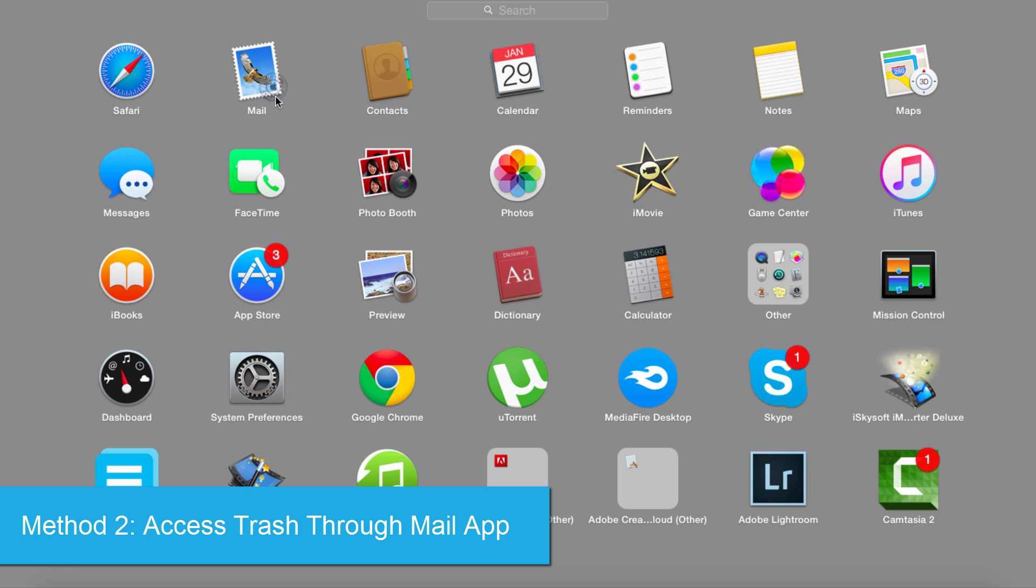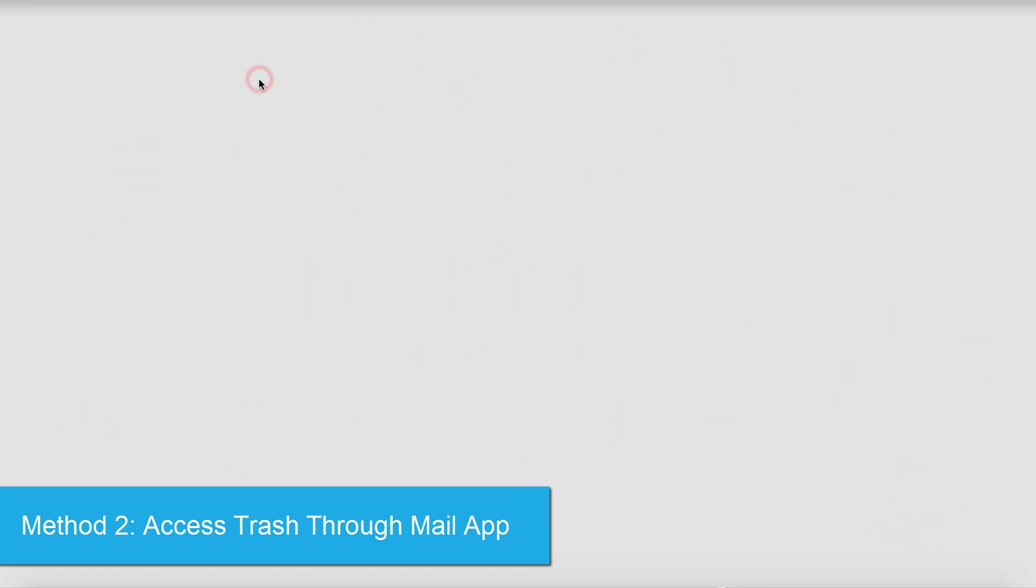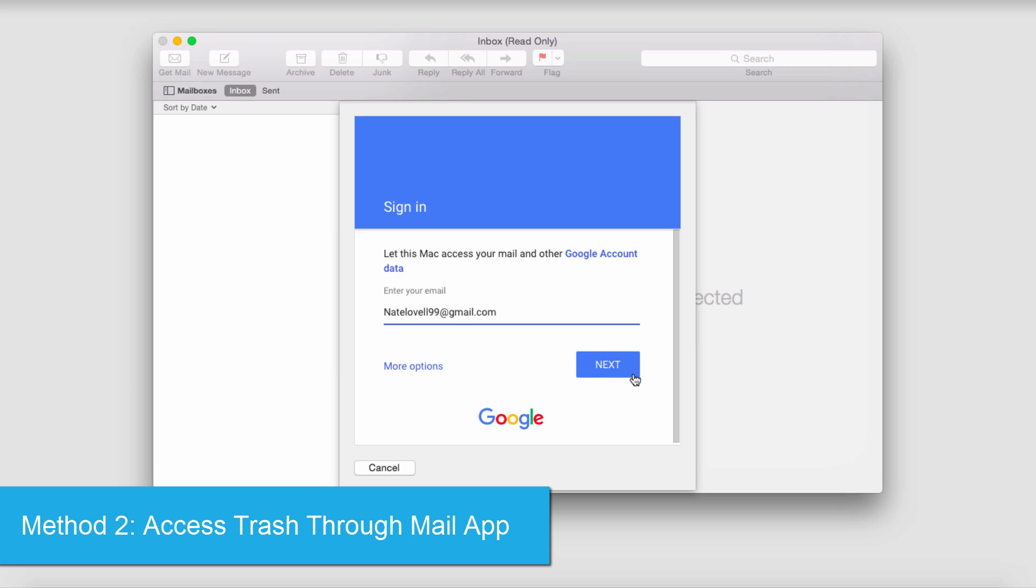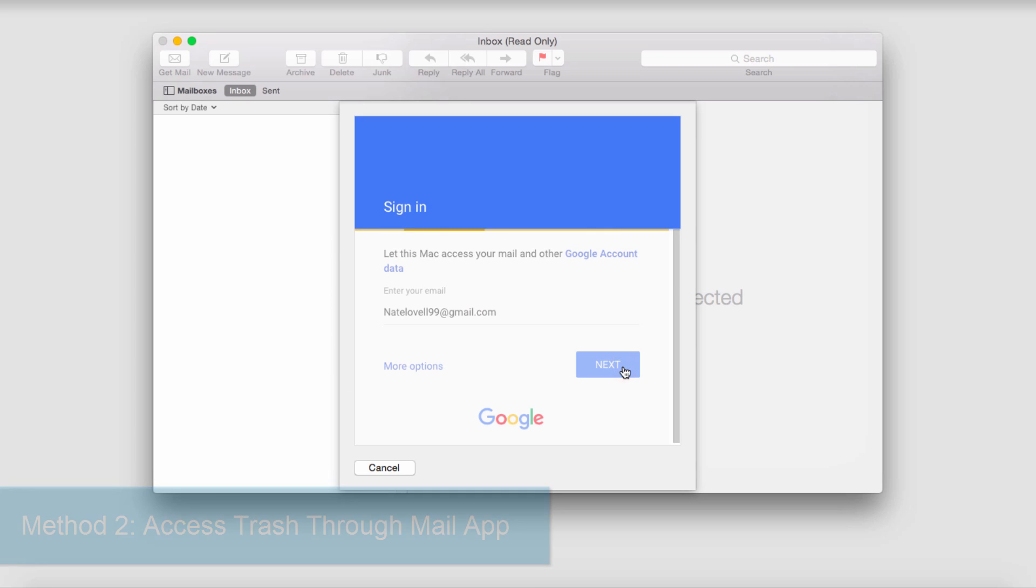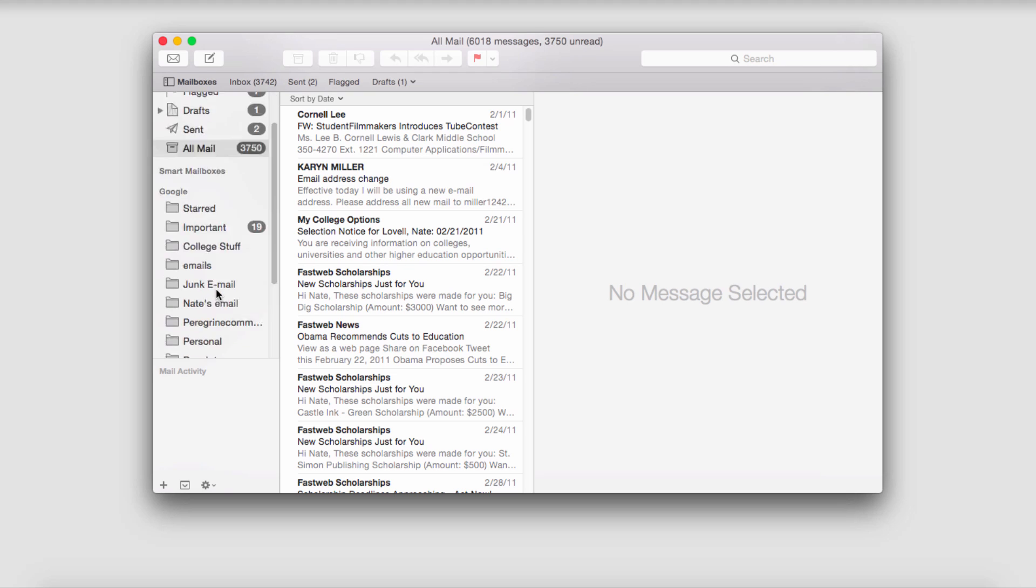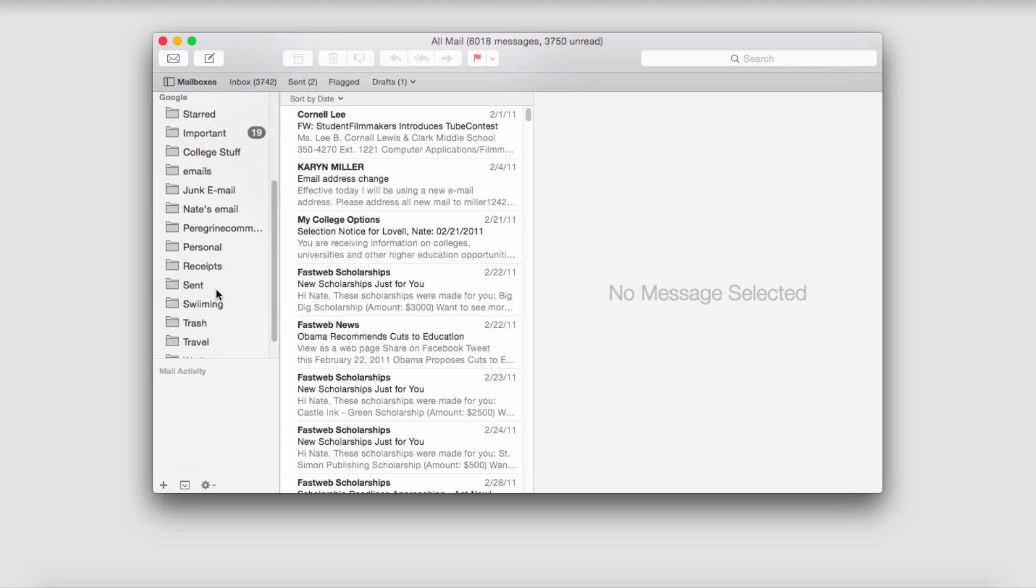So I'll go ahead and go to that and I'm going to select my email type and then sign in. Once all of your mail has loaded, you can go to wherever your junk mail or trash is stored.